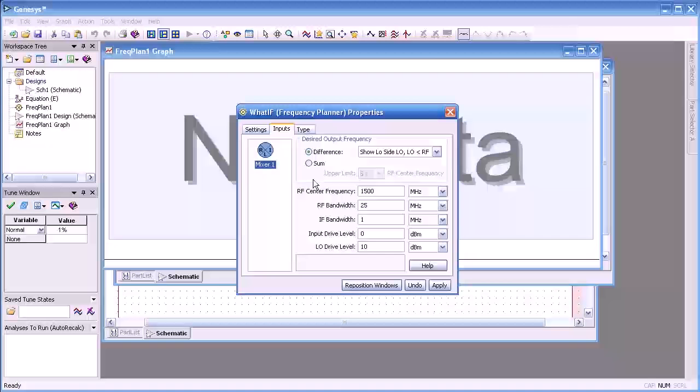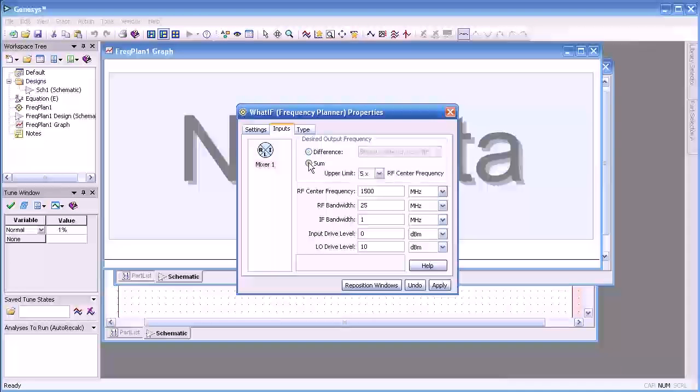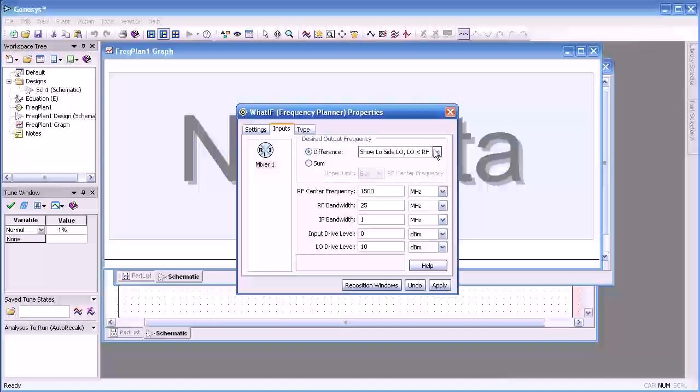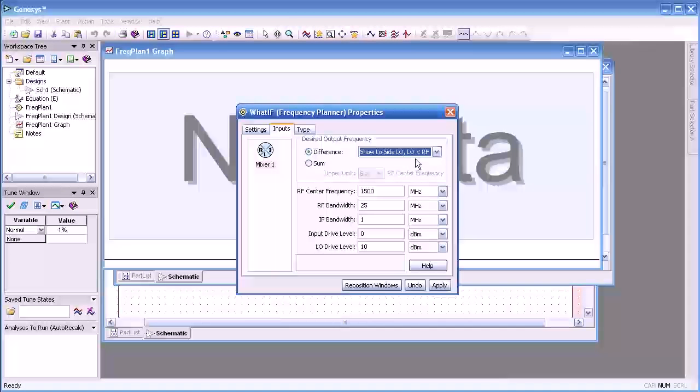For inputs we can select either the difference or the sum frequency depending on whether we're going to up convert or down convert. In this case if we select the difference we can have the LO on the high side or the low side of the RF signal.